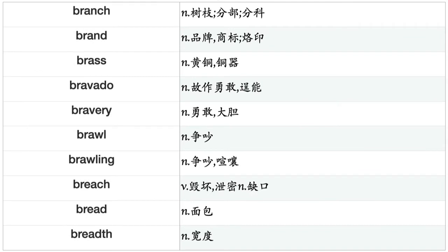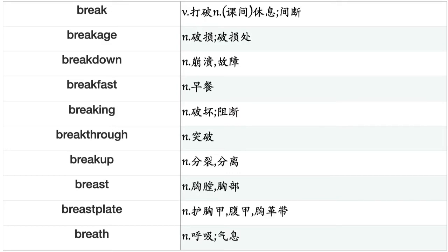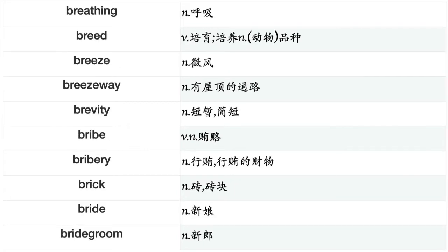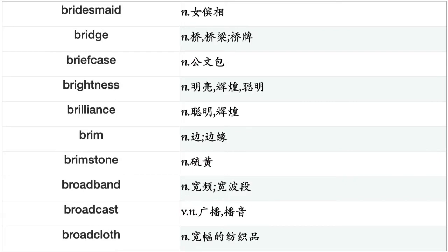Bravery, brawl, brawling, breach, bread, breadth, break, breakage, breakdown, breakfast, breaking, breakthrough, breakup, breast, breastplate, breath, breathing, breed, breeze, breezeway, brevity, bribe, bribery, brick, bride, bridegroom, bridesmaid, bridge, briefcase, brightness, brilliance, brim, brimstone, broadband, broadcast, broadcloth, broadsword, Broadway, brochure, bronze.